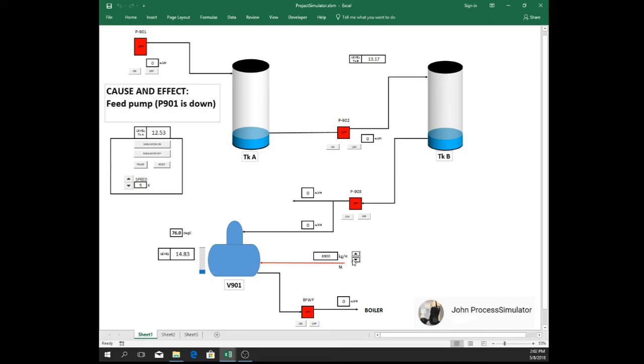But still it's coming up so better close the steam since we don't have a feed going to the aerator.